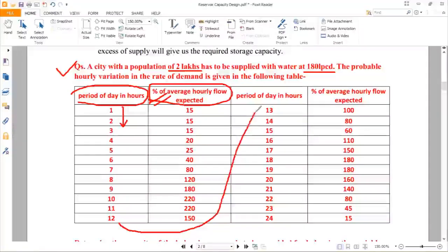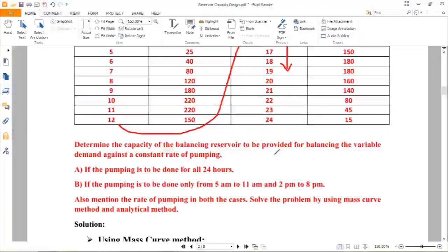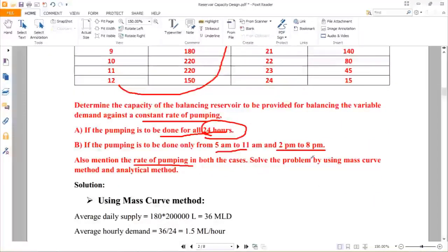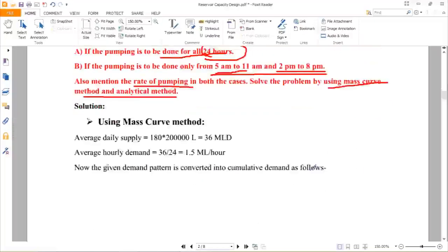The data is given from hour 1 to hour 24, covering the whole day. For the first hour the required percentage is 15%, second hour 15%, third hour 15%, fourth hour 20%, and so on. We need to determine the capacity of the balancing reservoir for two cases: (a) pumping done for all 24 hours, and (b) pumping done only from 5 AM to 11 AM and 2 PM to 8 PM. Both mass curve and analytical methods are to be used.